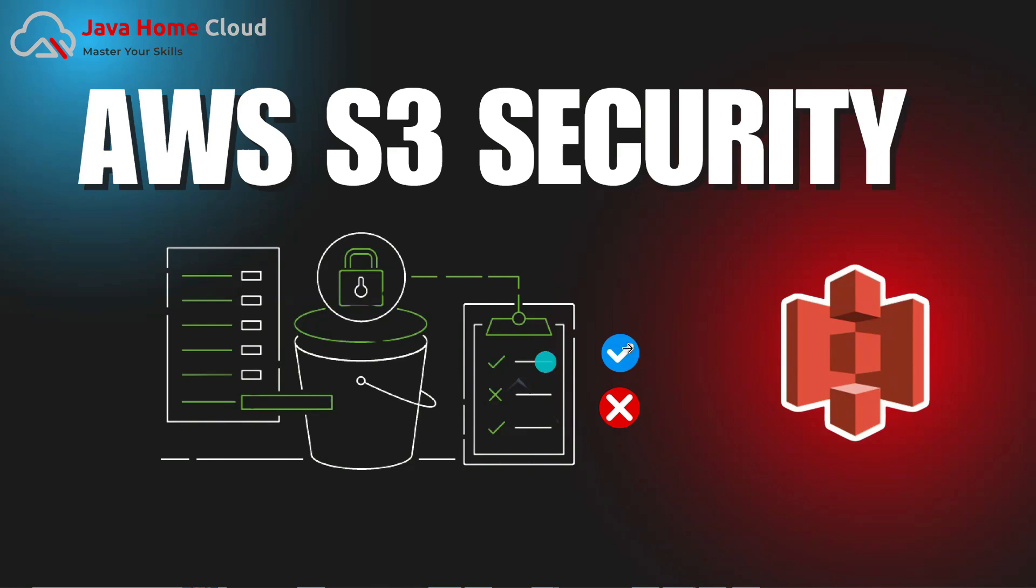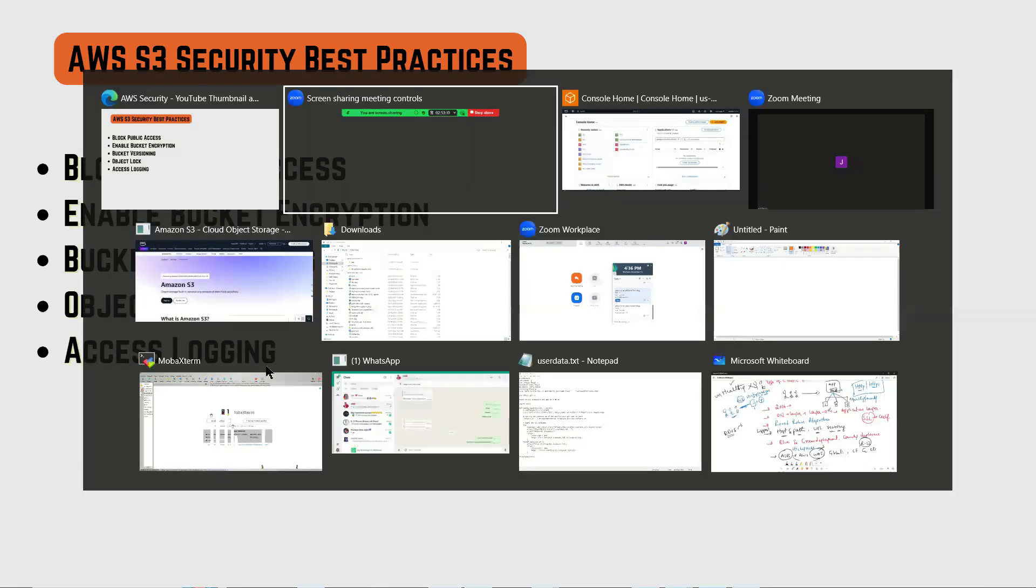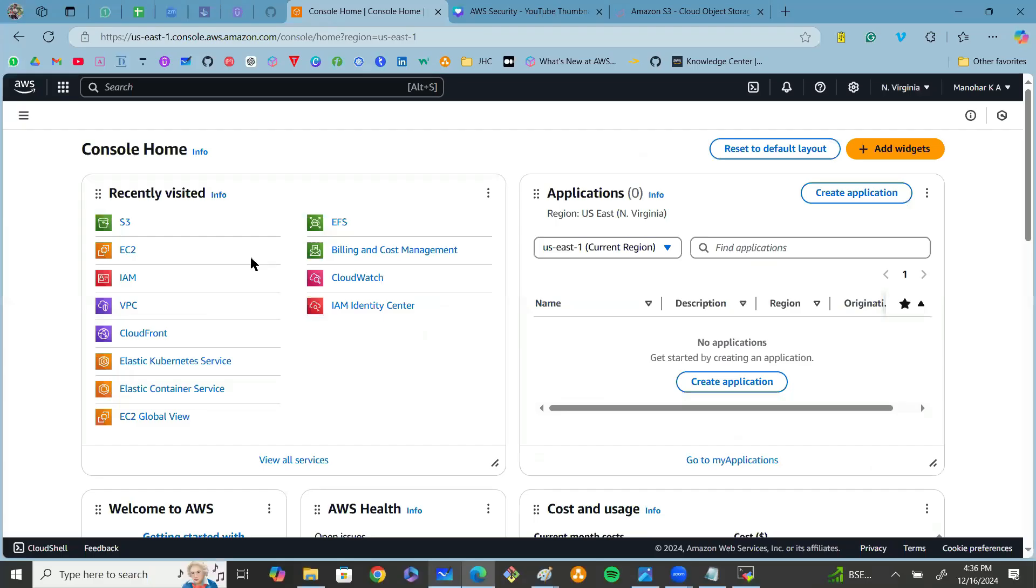These are the following S3 security best practices: we can use block public access, encryption, bucket versioning, object lock, access logging, and many more features. First, let me navigate to the S3 management console.